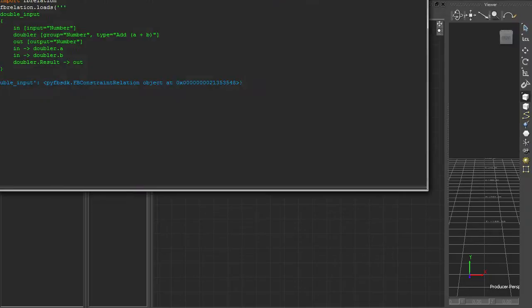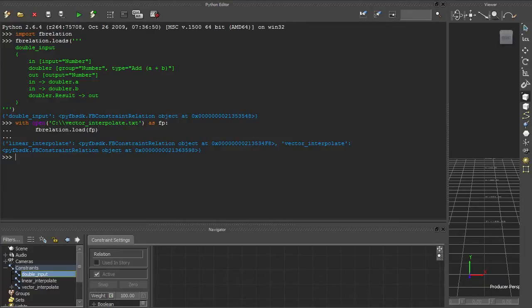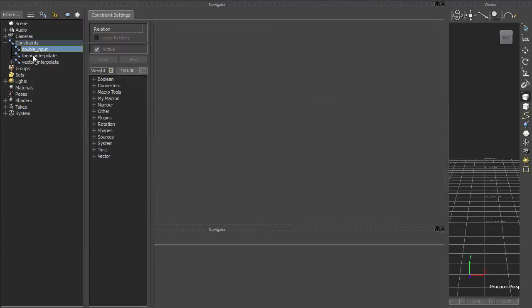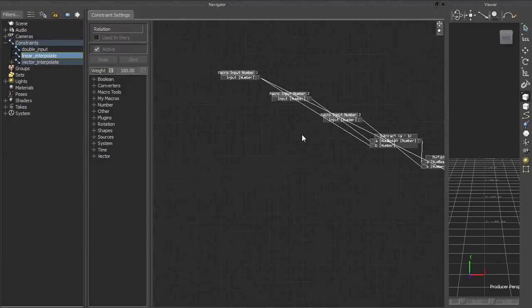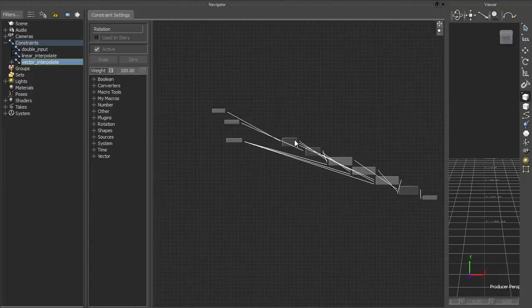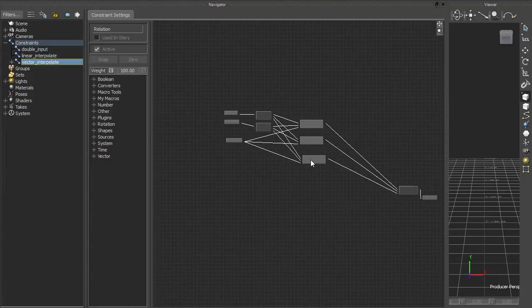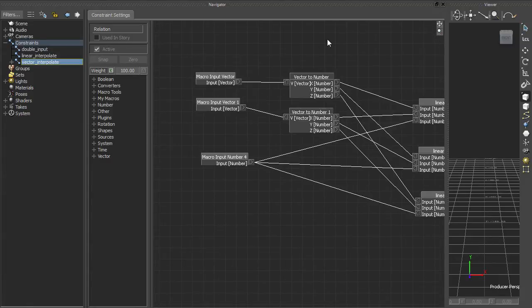This program is saved to a file called vector interpolate.txt. I can run the program by calling fbrelation.load on that file. Now, the layout of the boxes is less than ideal, but you can see that the interpreter faithfully reproduces the declarations in the program.